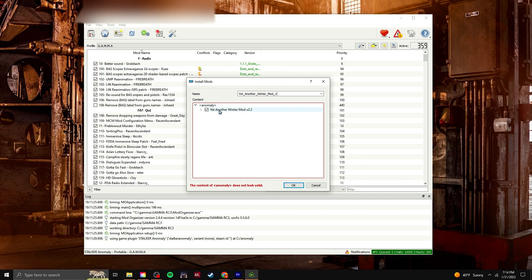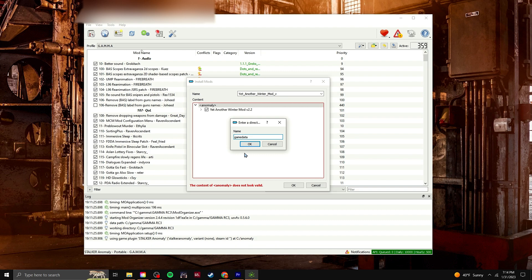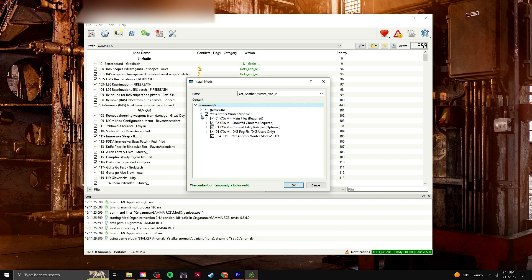What I did to try to fix this is you right-click on Anomaly, create directory, and you're going to set game data as the directory name. And then we're going to end up dragging this whole file into the game data file.